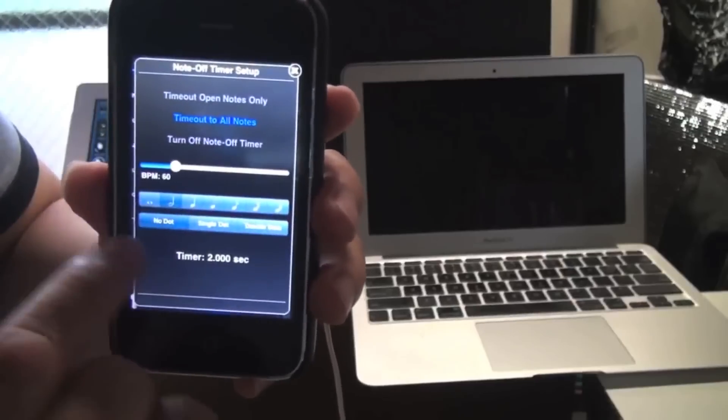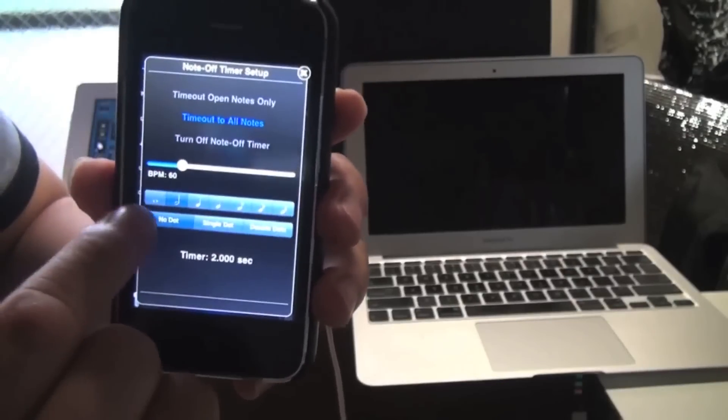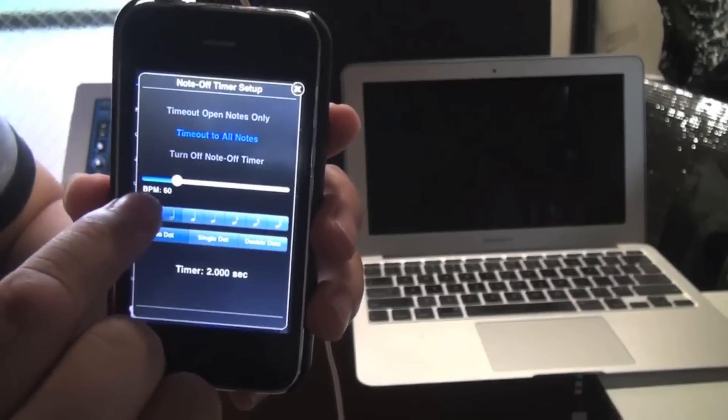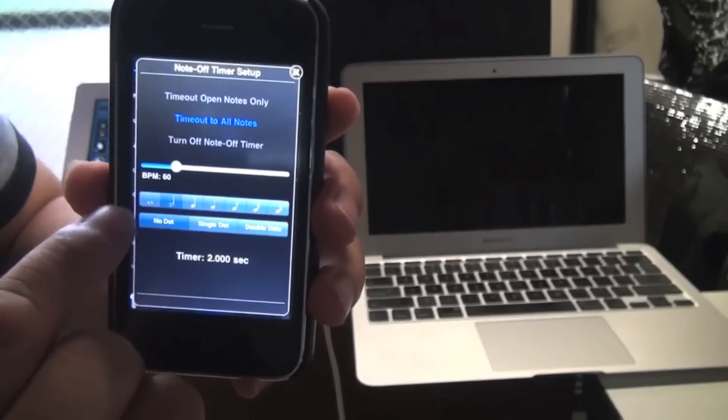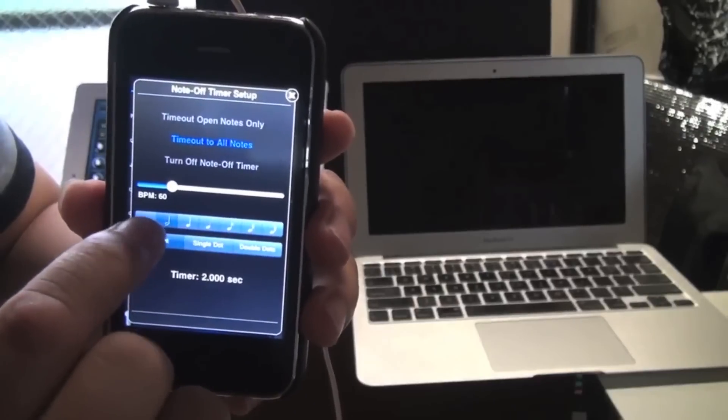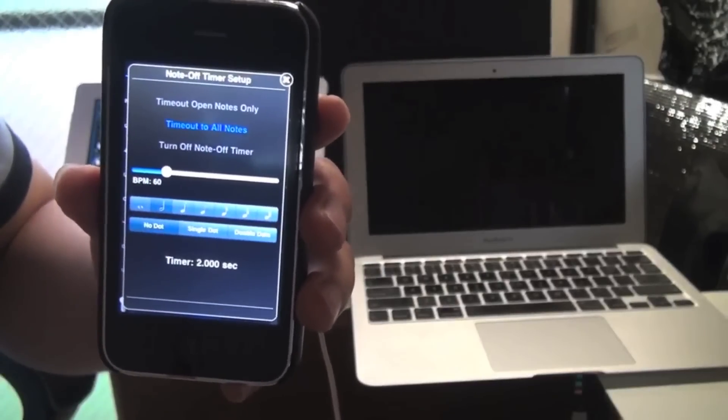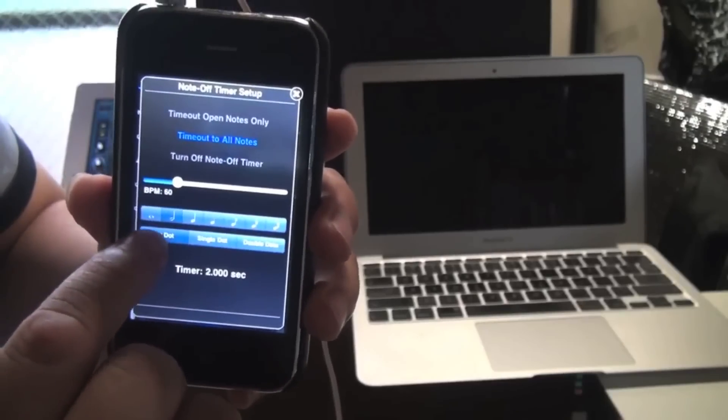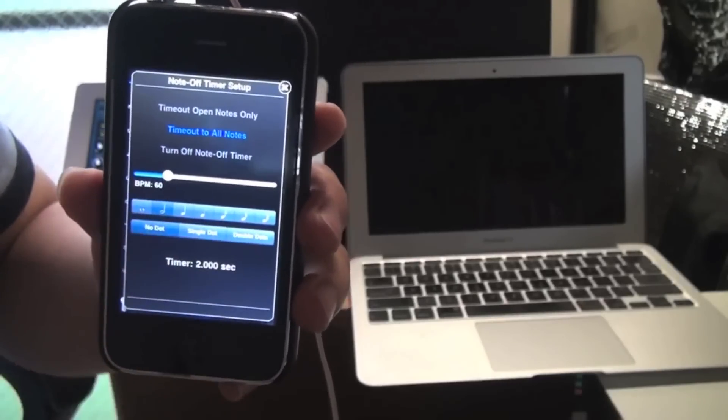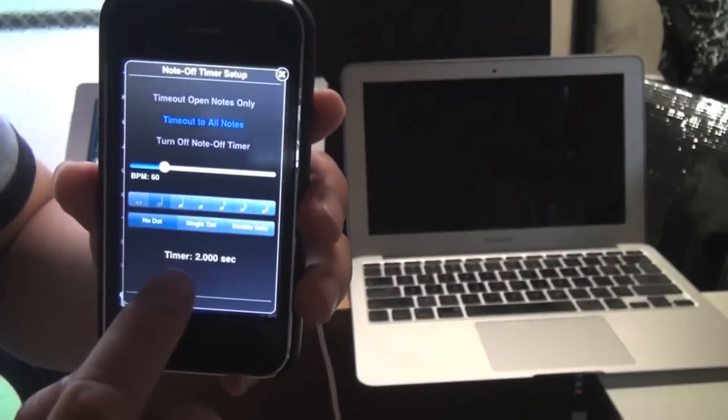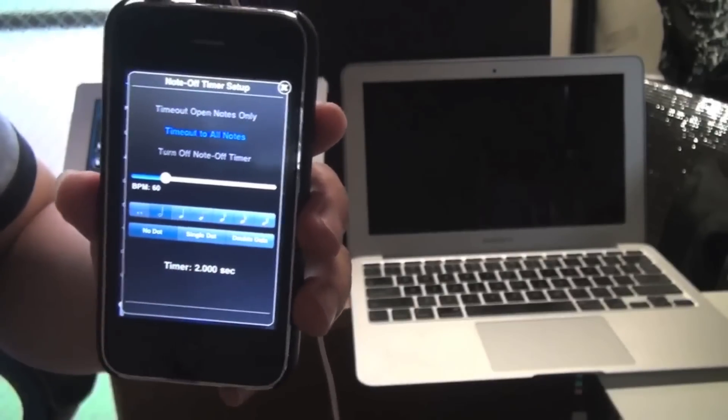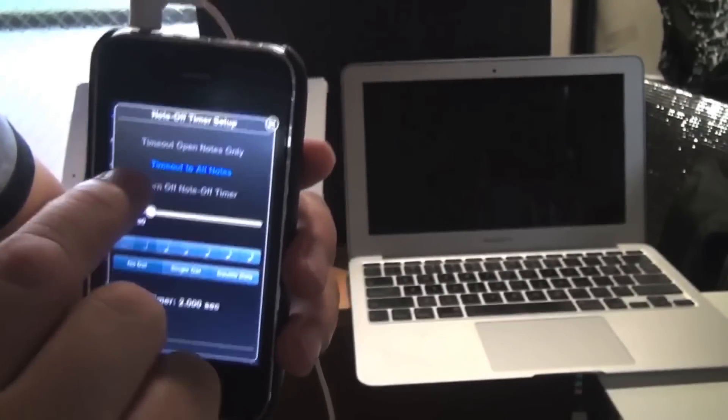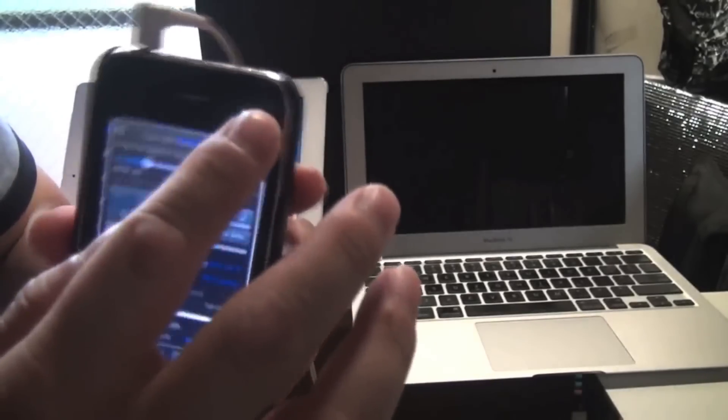So usually you just want to time out the open notes. And you set how long you want the note to be by setting the tempo, BPM, and also what kind of note you want to use. So this is a half note and no dot. We can select single dot or double dot. And the combination of these settings will give you a timer of 2 seconds. So after 2 seconds, all your notes will be turned off. So let's check it out.